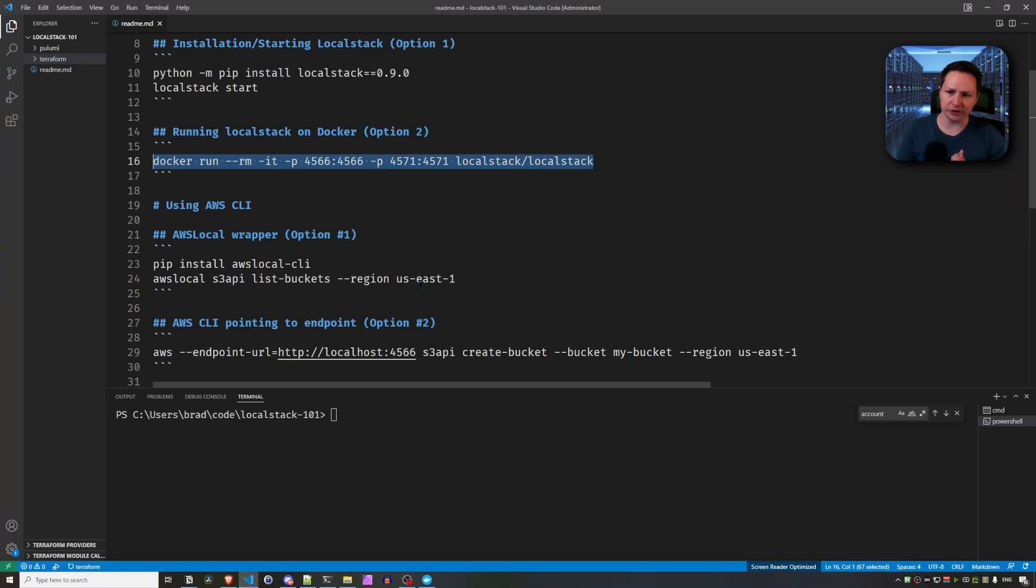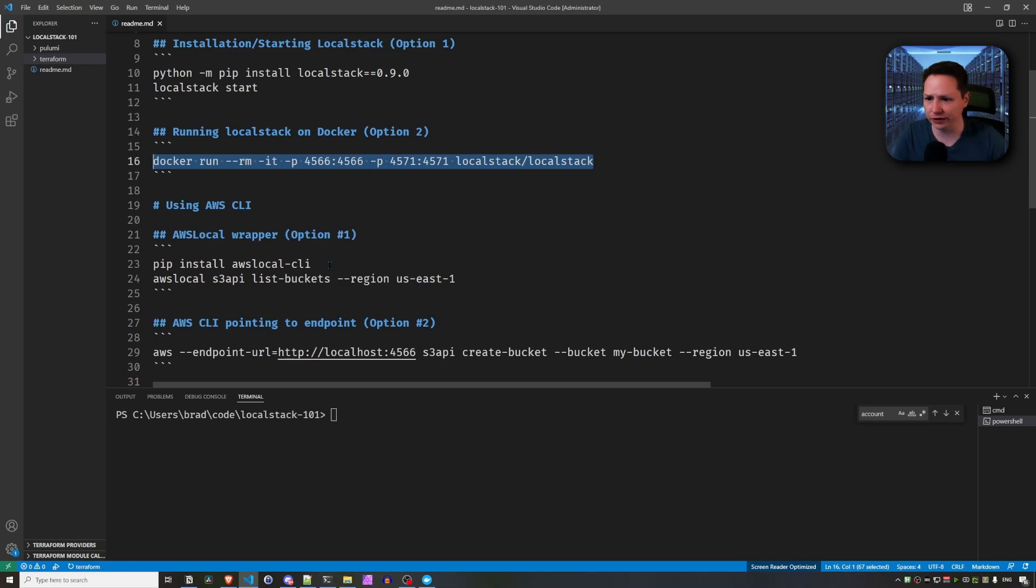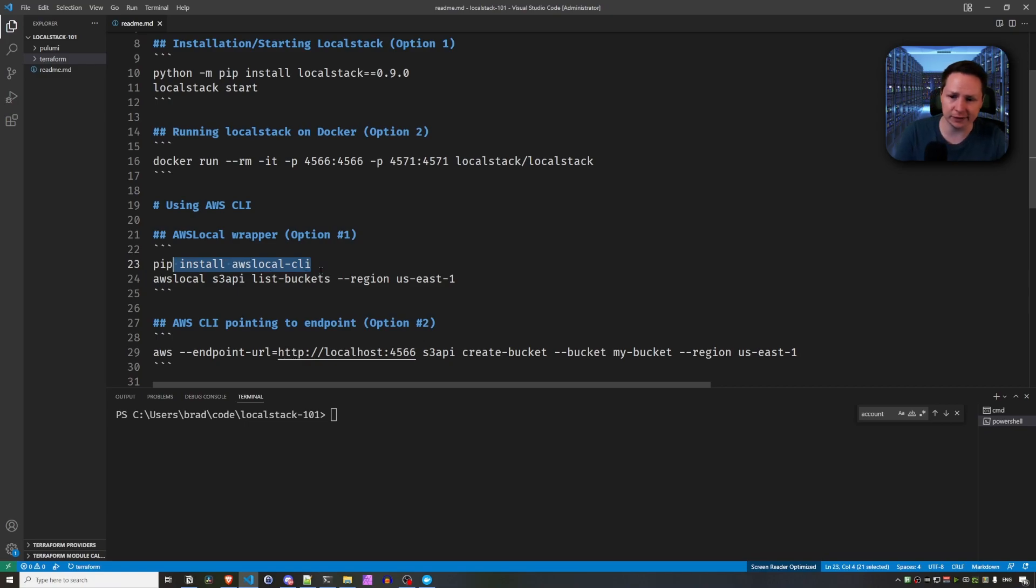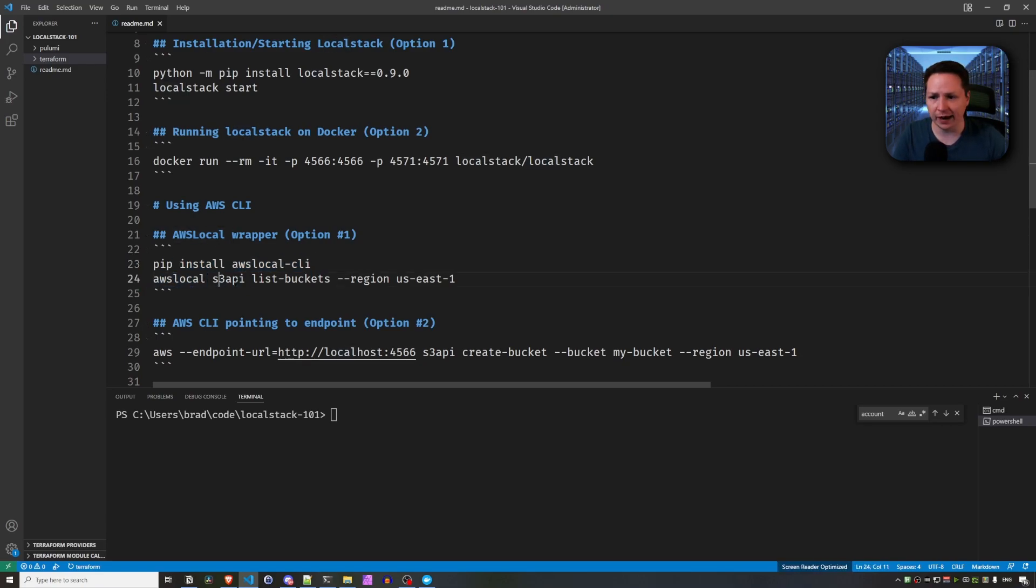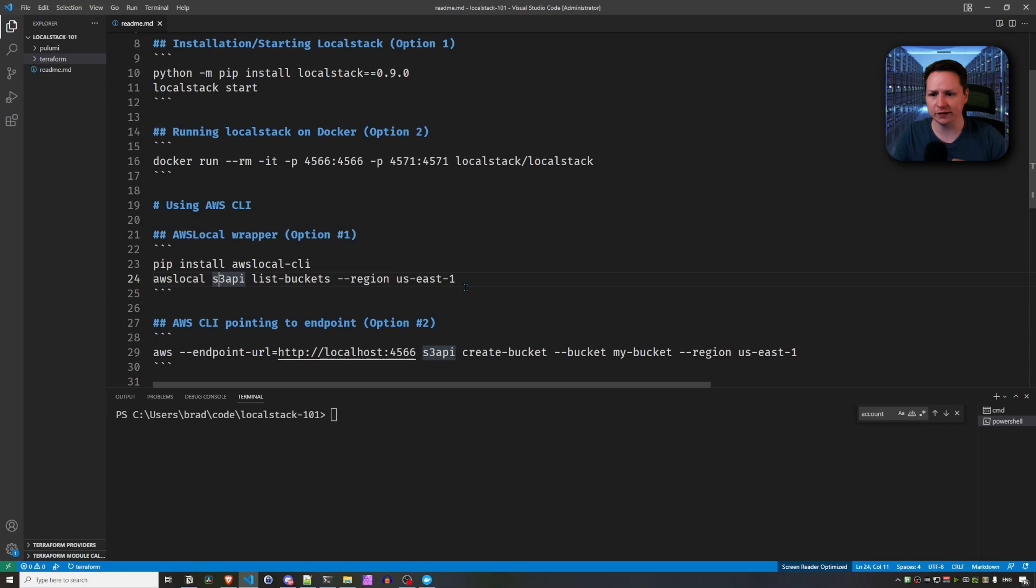And you have two options here when it comes to AWS CLI. First option is to do a pip install AWS local dash CLI. And basically what this is going to do is it's going to provide you with an AWS local binary. And this is just a wrapper around the original AWS CLI that points it to LocalStack.